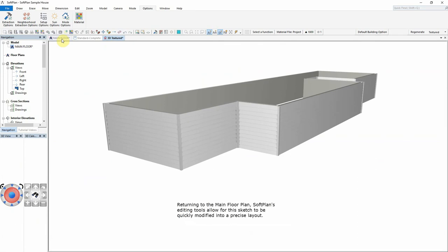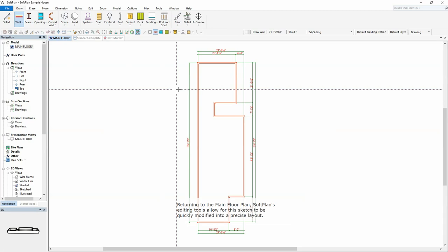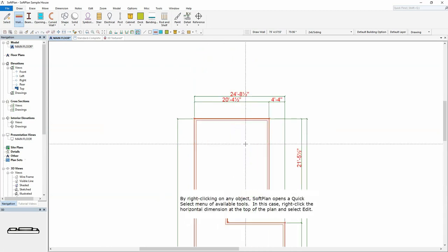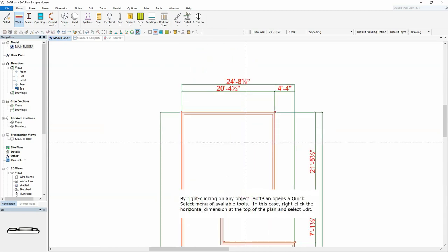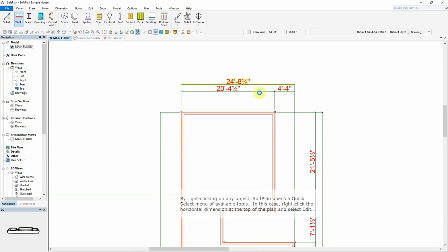Returning to the main floor plan, SoftPlan's editing tools allow for this sketch to be quickly modified into a precise layout. By right-clicking on any object, SoftPlan opens a quick-select menu of available tools. In this case, right-click the horizontal dimension at the top of the plan and select Edit.